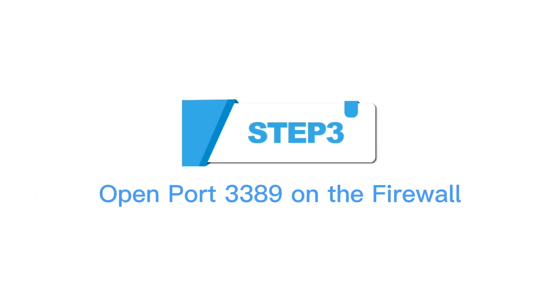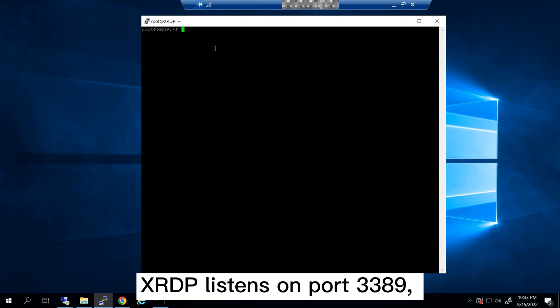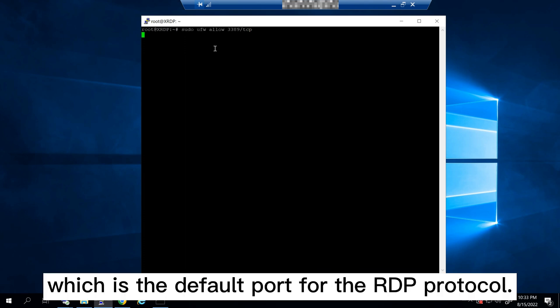Step 3: Open port 3389 on the firewall. XRDP listens on port 3389, which is the default port for the RDP protocol.